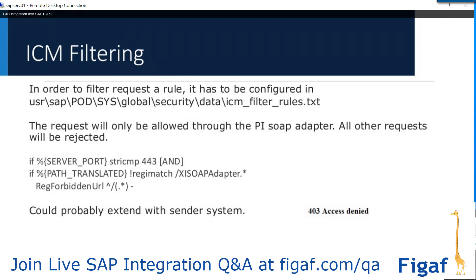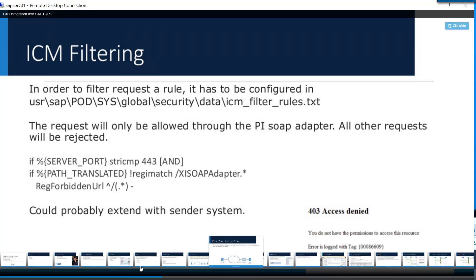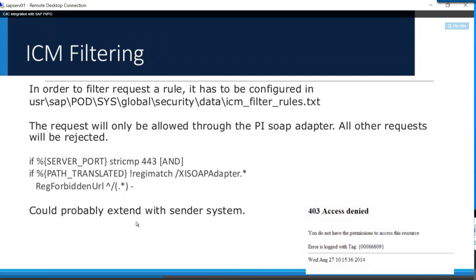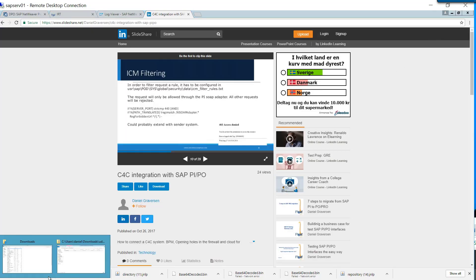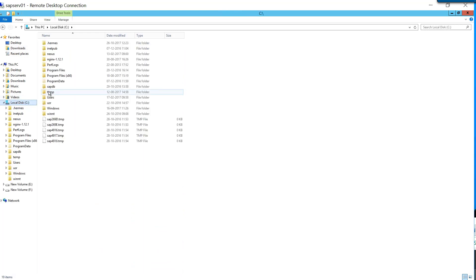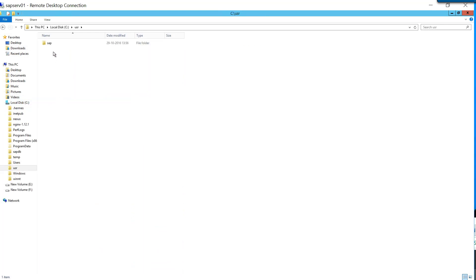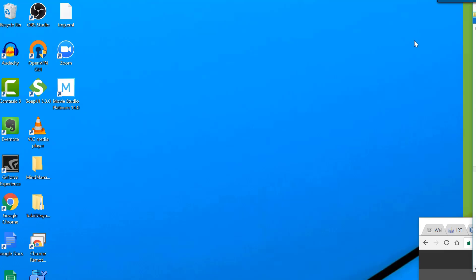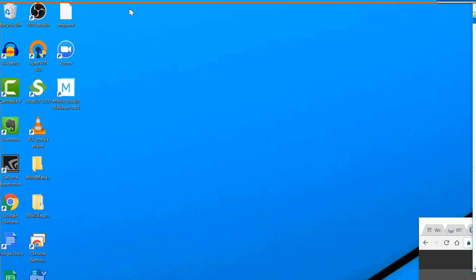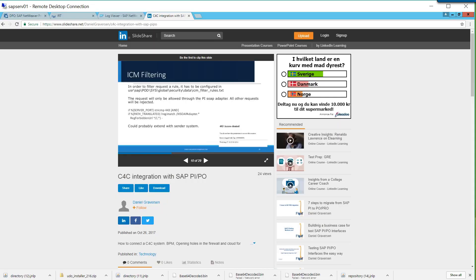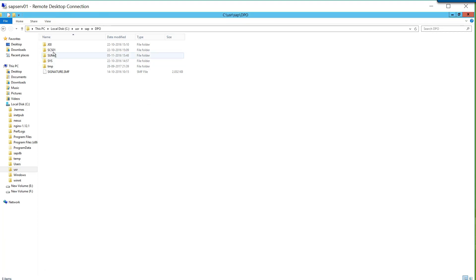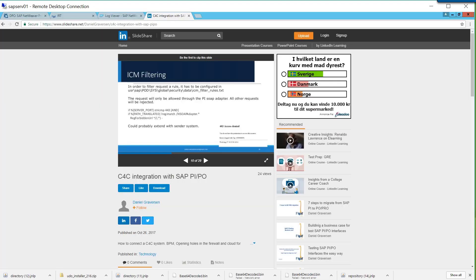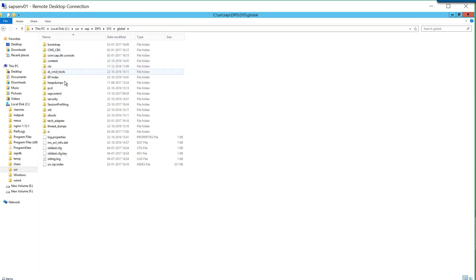I think this is the same place you would specify this, so you would go to this path. User, user processes, global security.